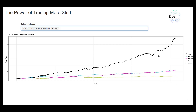The more strategies that we add in, the more we've got the chance of something making money when the others aren't. By combining all three of these things, we've managed to create — at least in the past — a very nice looking equity curve with some lovely positive skew during market crashes. These three strategies are robust, they harness real effects, and we're very happy with them.